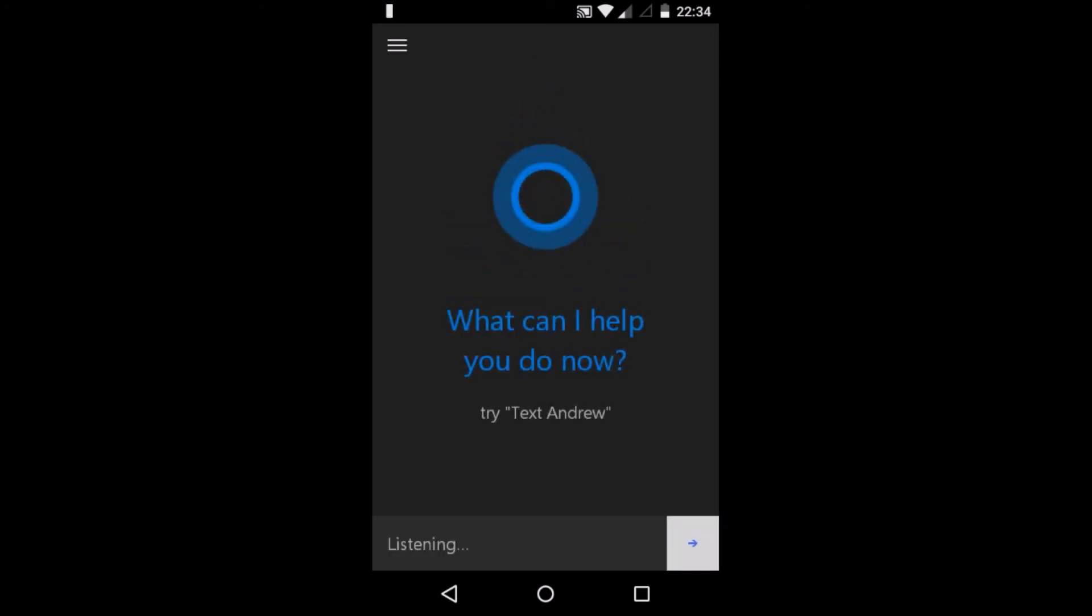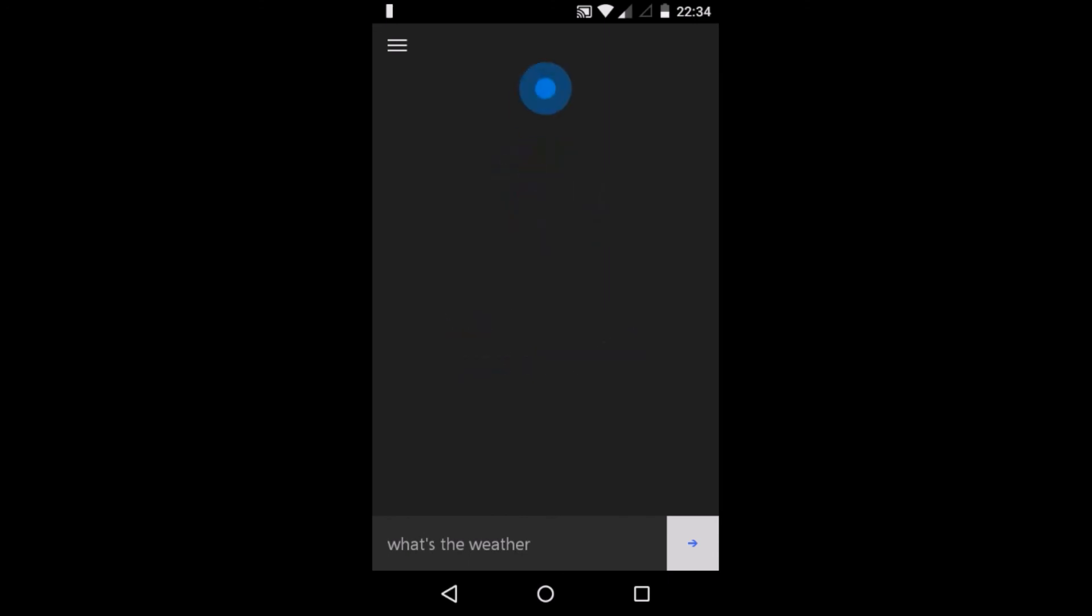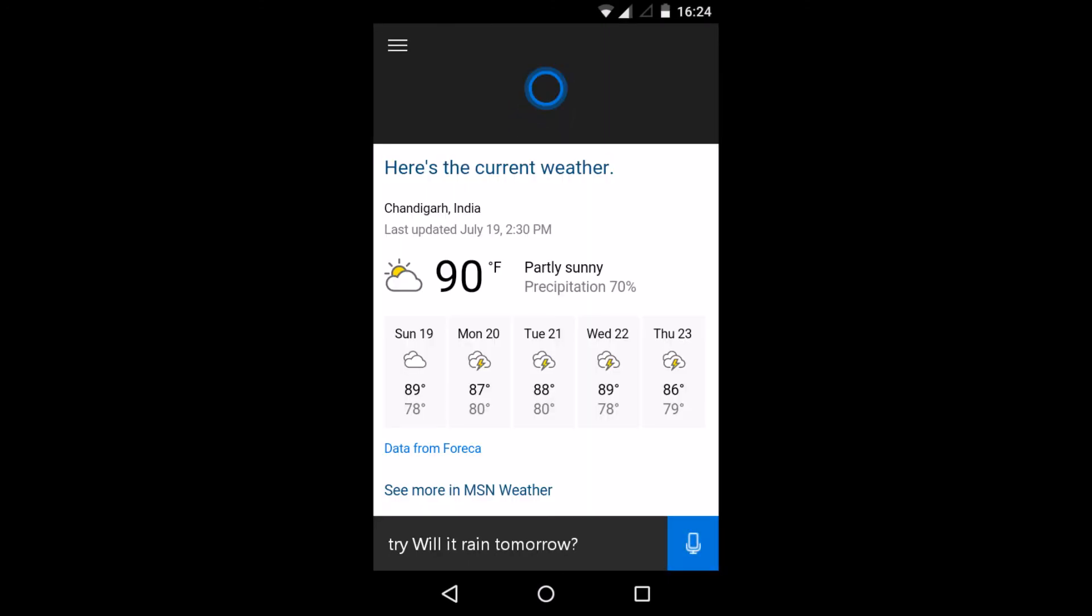What's the weather? It's currently 90 and partly sunny. So as you can see, Cortana is working on my Android. So that's it for now.